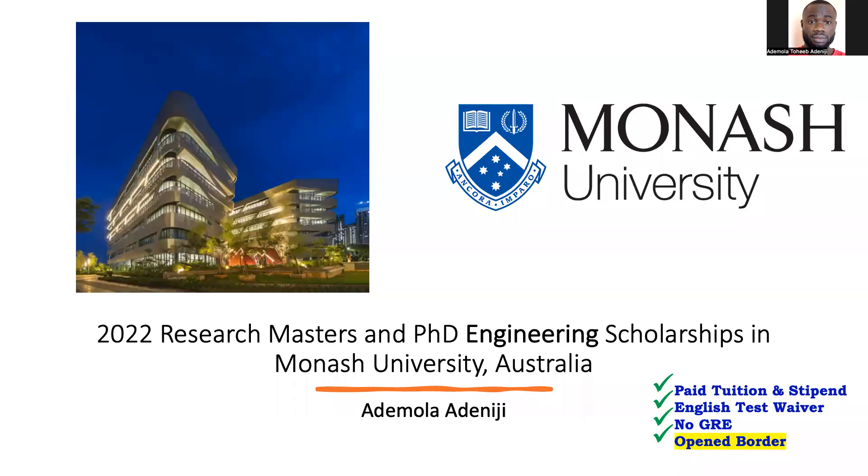Hello everyone, welcome back to my YouTube channel. Today I will be speaking about the ongoing Research Masters and PhD Engineering Scholarship in Monash University, Australia. Monash University is one of the top institutions in the world with world-class professors, state-of-the-art research laboratories and facilities. They provide generous funding for international applicants.